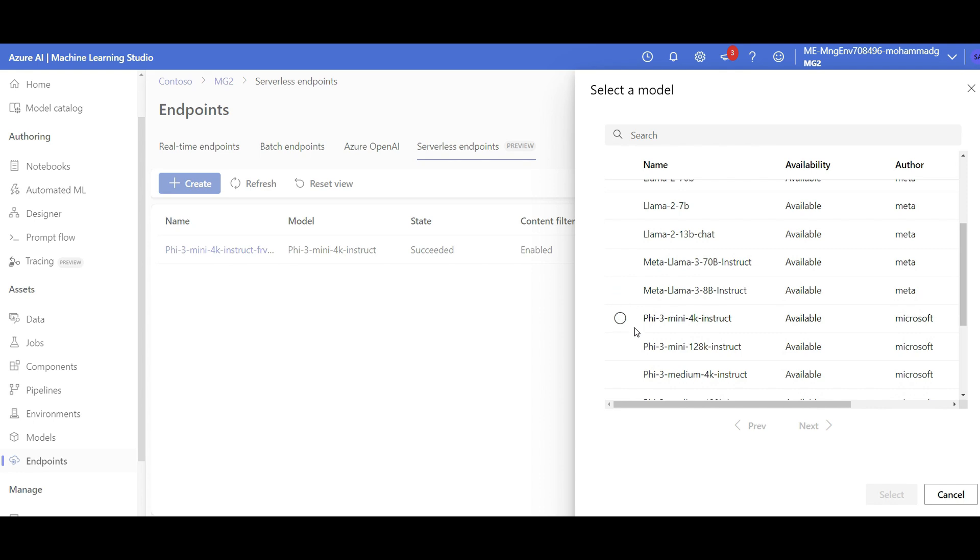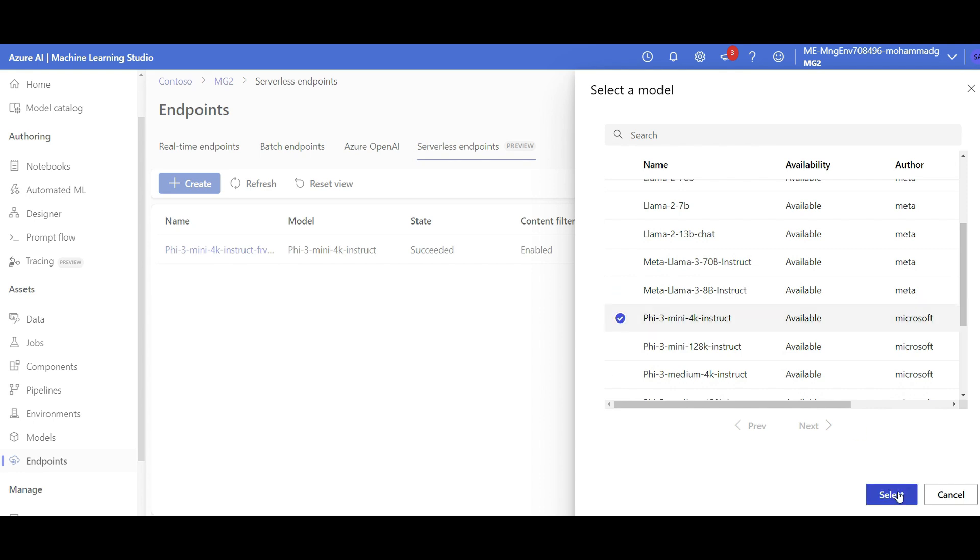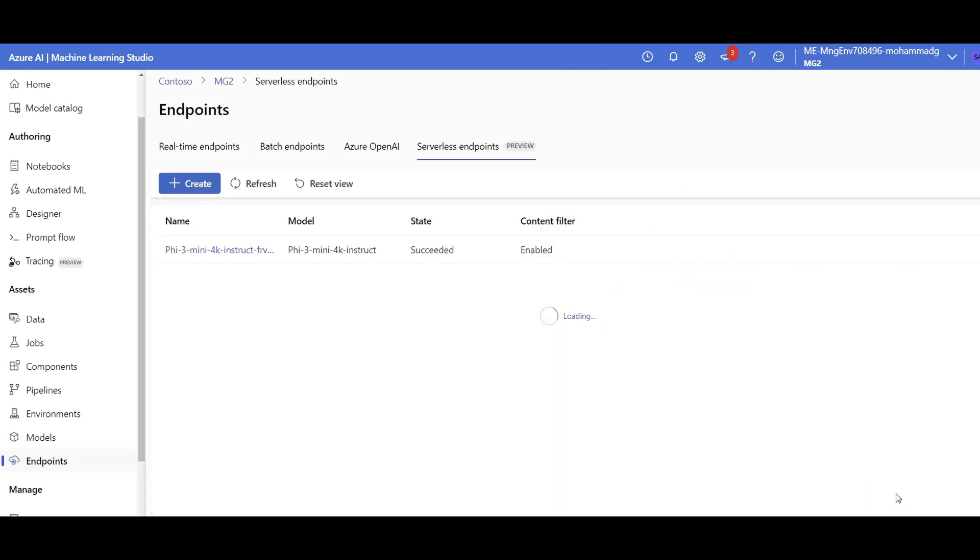That's it. It's not even asking me to do some other stuff. I already have a deployment created, which is here. That's why it is grayed out. But it is not asking me for a compute, for a resource.